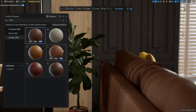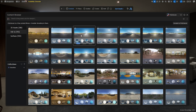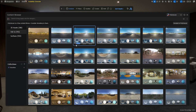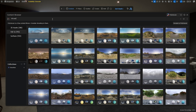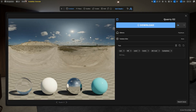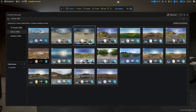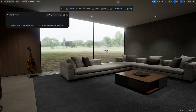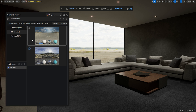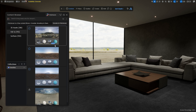Another reason to check out Polyhaven assets is the free HDRIs. Just like the other asset types, these are also tagged, making it easy to filter and select the one I need. The biggest advantage is speed — I can swap backgrounds in my scene within seconds, without having to download them one by one from the website.